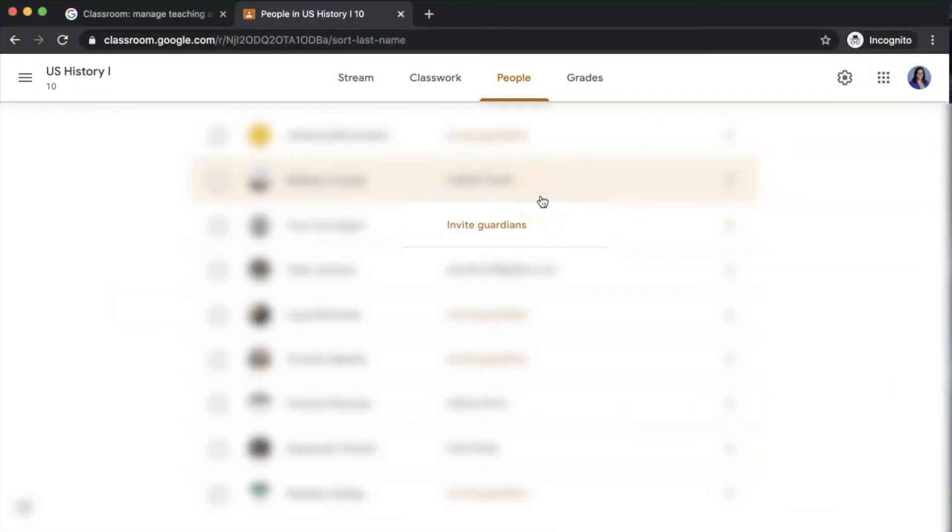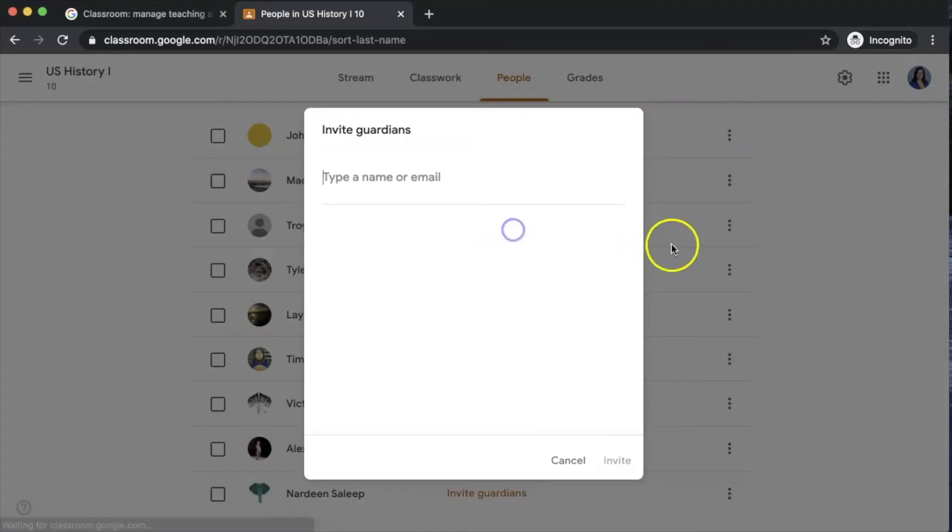Once you have their email address available, you would just click invite guardians next to the student you want to attach the parent to, and type in their email address here. Keep in mind, their email address does not have to be a Gmail account. Remind them to check their junk mail after you've sent the invitation.